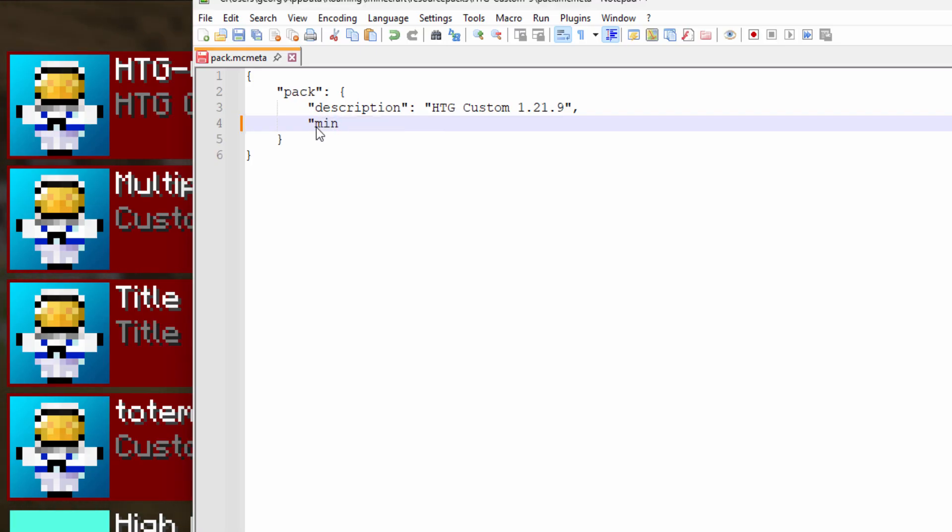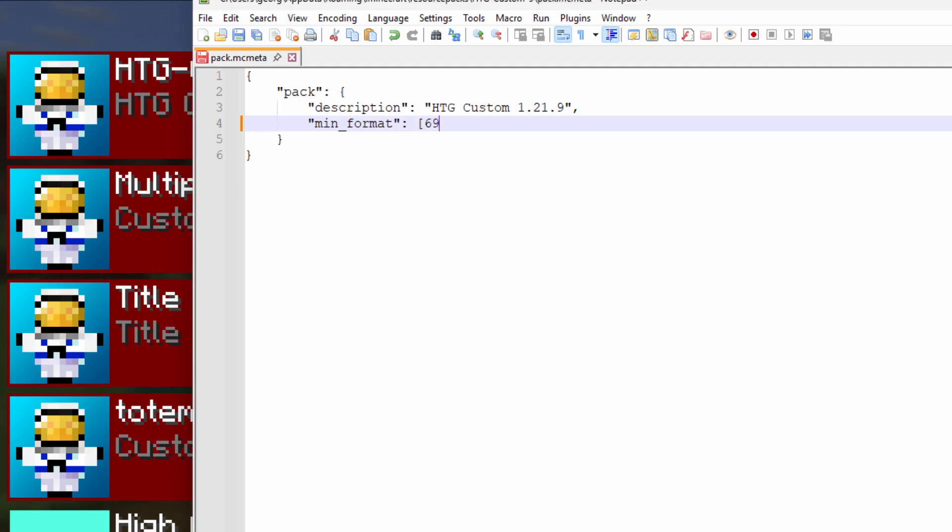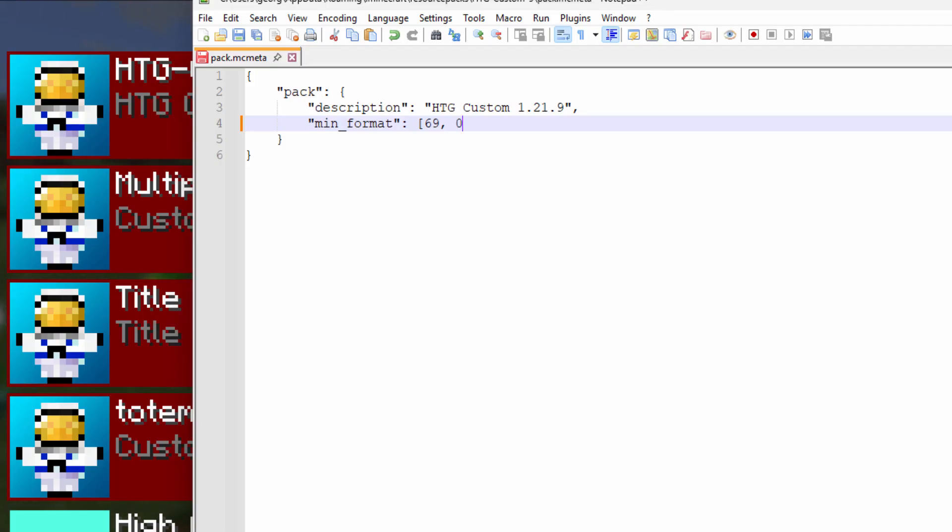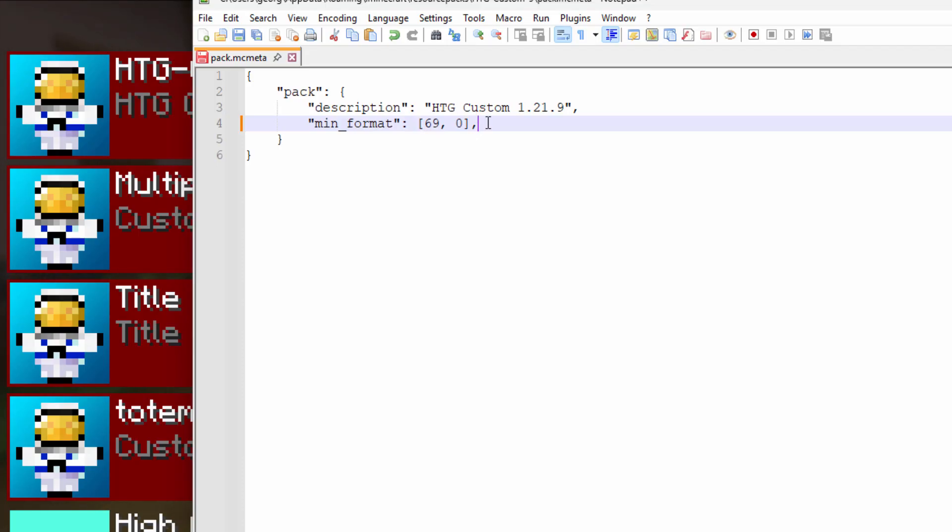And we now have two new things that I put in here. The first one is min_format, and then a colon and a space. It has the format number and a subformat number. And since there are two numbers instead of quotation marks, we have to use a square bracket right there. The first number is 69, and that's the current format, and then a comma and a space, and then the subformat, which is zero, and then a closing square bracket. So it's now two parts. You could say the format is now 69.0.